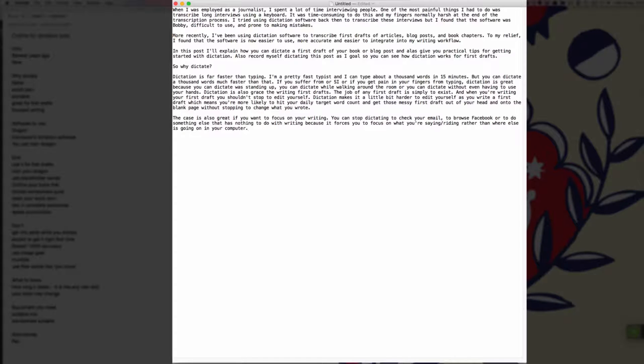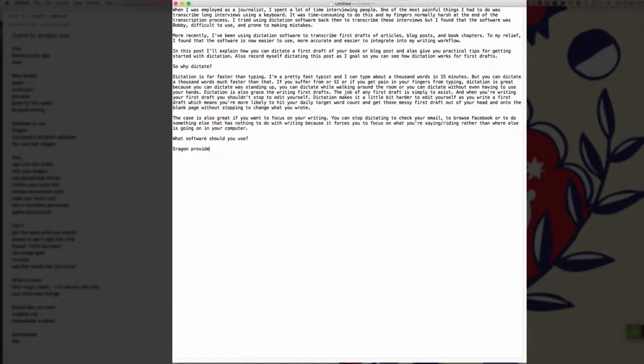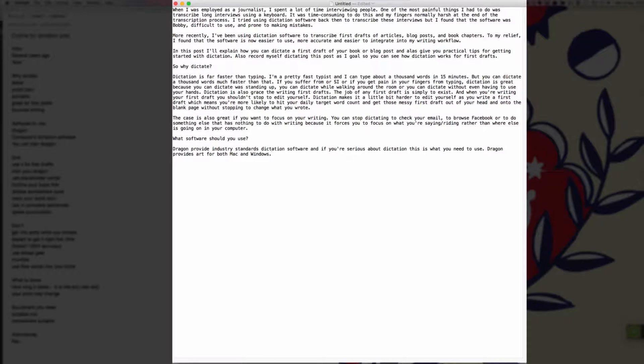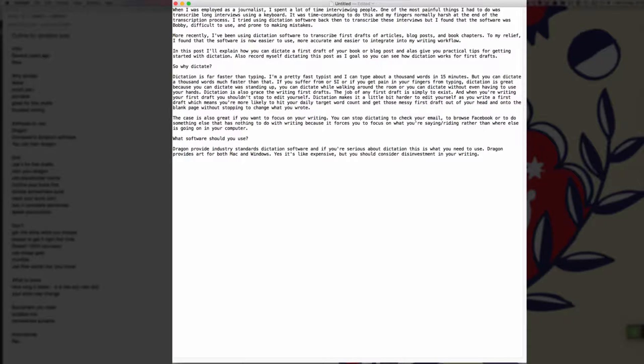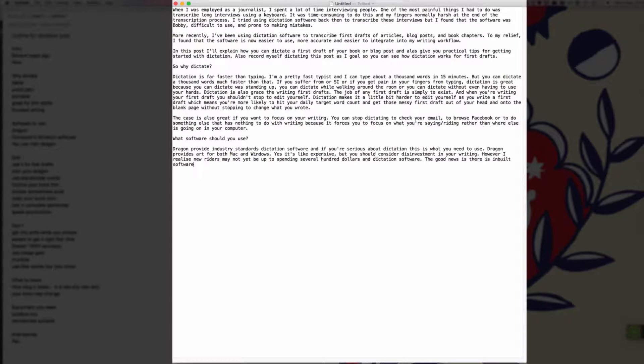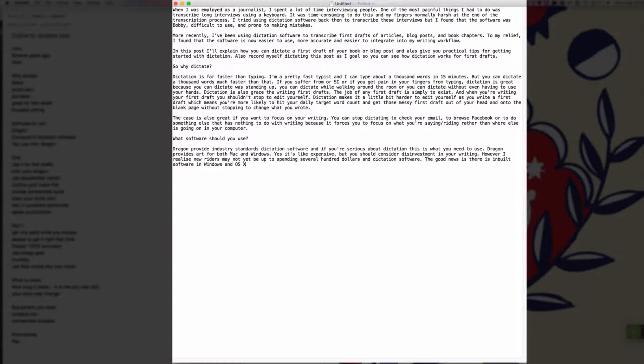New paragraph. What software should you use? New paragraph. Dragon provide industry standard dictation software. And if you're serious about dictation, this is what you need to use full stop. Dragon provides software for both Mac and Windows full stop. Yes, it's slightly expensive, comma, but you should consider this an investment in your writing full stop. However, I realize new writers may not yet be up to spending several hundred dollars on dictation software full stop. The good news is there's inbuilt software in Windows and OSX, comma, which is powered by Dragon, comma, that you can use to practice dictating before you invest in premium software full stop.